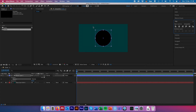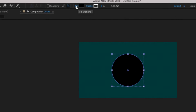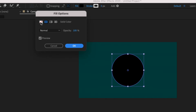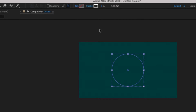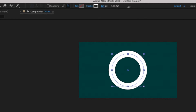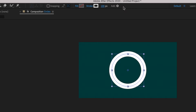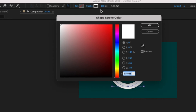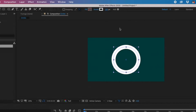Now we're going to increase the stroke width and set the fill color to transparent. Come up to the fill and stroke options at the top. Select the word 'Fill' — not the color square — and choose the white box with a red line through it to make it transparent, then click OK. On the stroke width, scrub across to around the size you want; I'll choose 100 pixels. You can also change the stroke color by selecting the box next to the word 'Stroke' and picking another color. We'll stick with white.